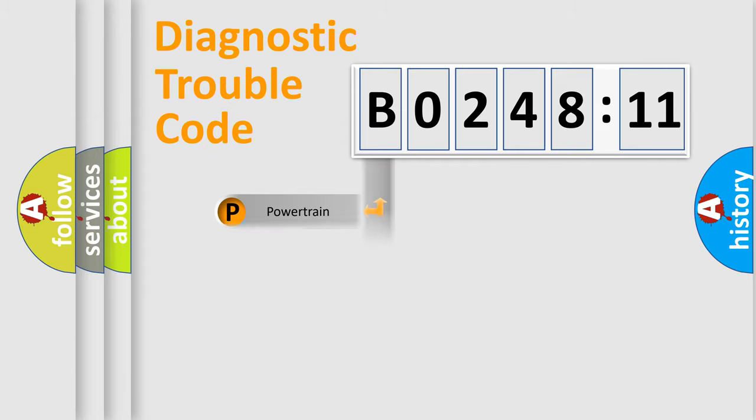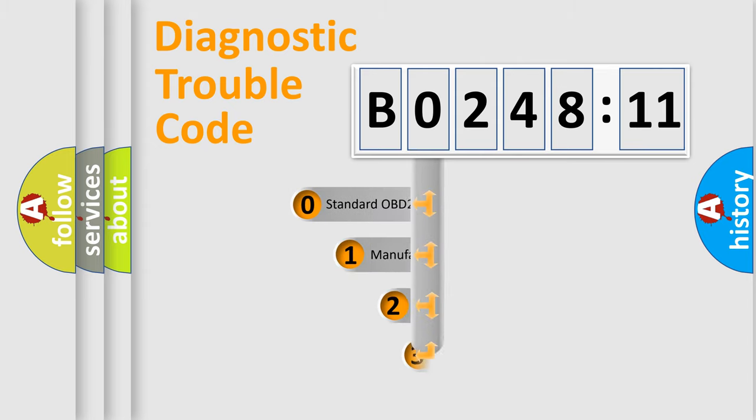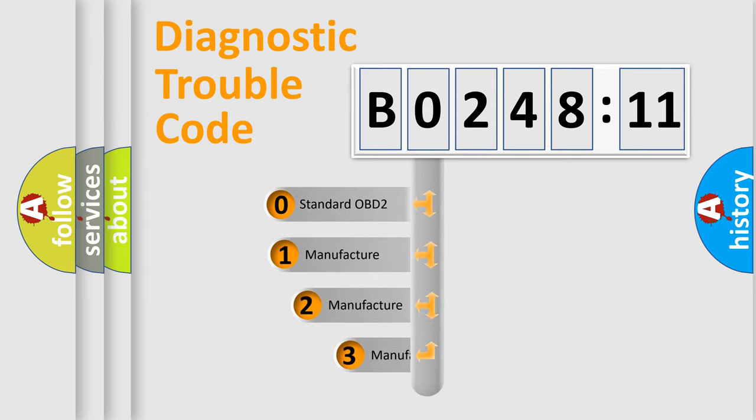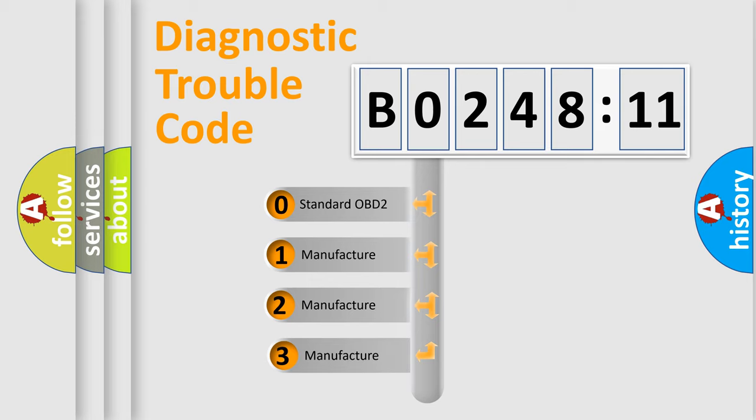Powertrain, Body, Chassis, Network. This distribution is defined in the first character code.